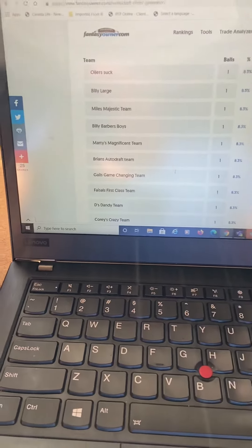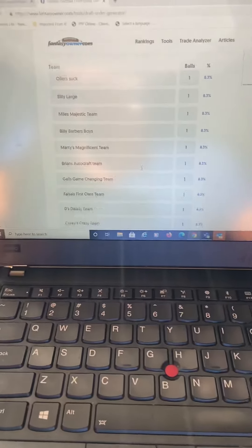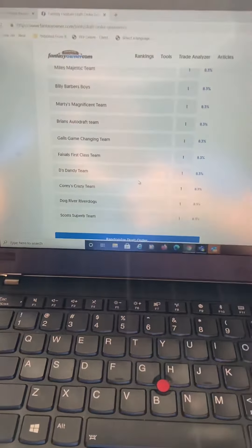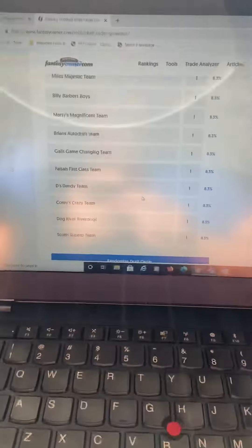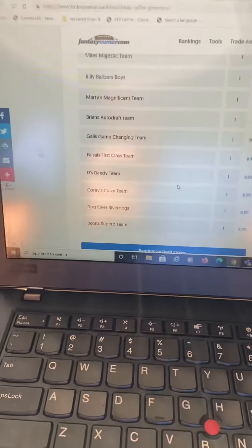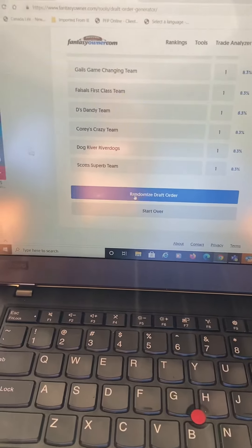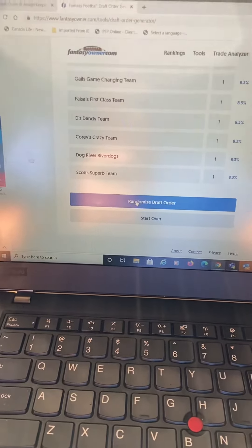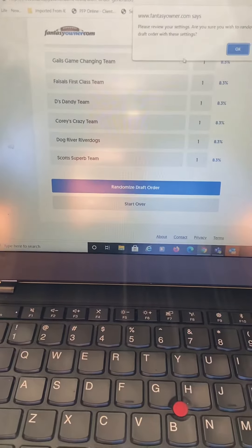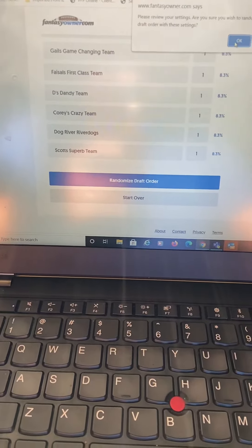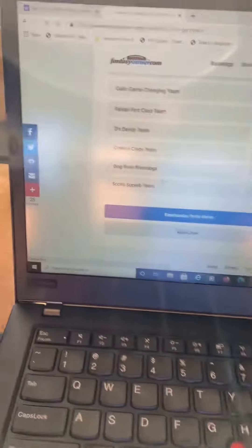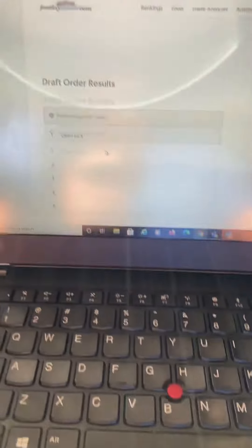Yeah, really simple. Everybody has an 8.3% chance. So yeah, let's go ahead and see our draft order. After I click this, it should pull it up. Okay, and here we go.